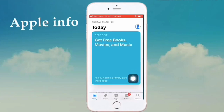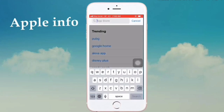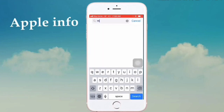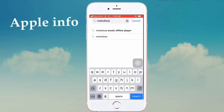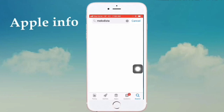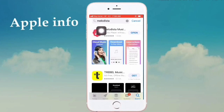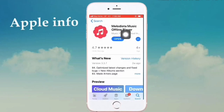Search on the App Store and type here: M-E-L-O-D-I-S-T-A, Melodista, then search. This is the app's logo, and this app is the most popular offline music player.